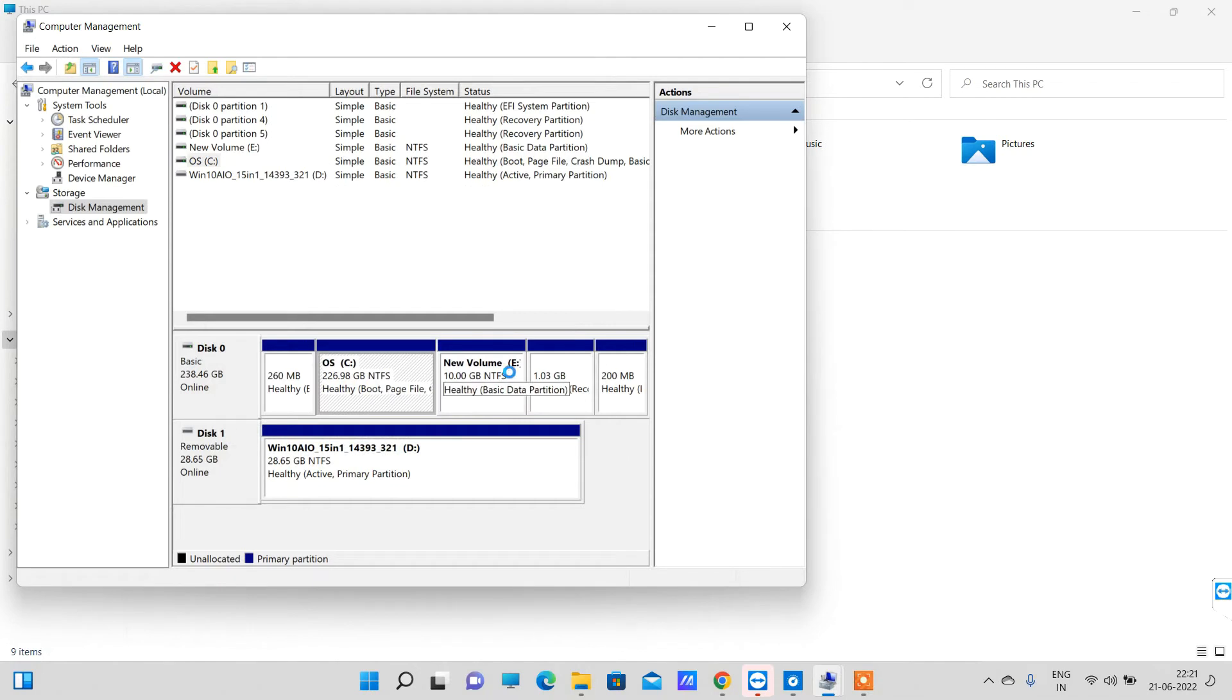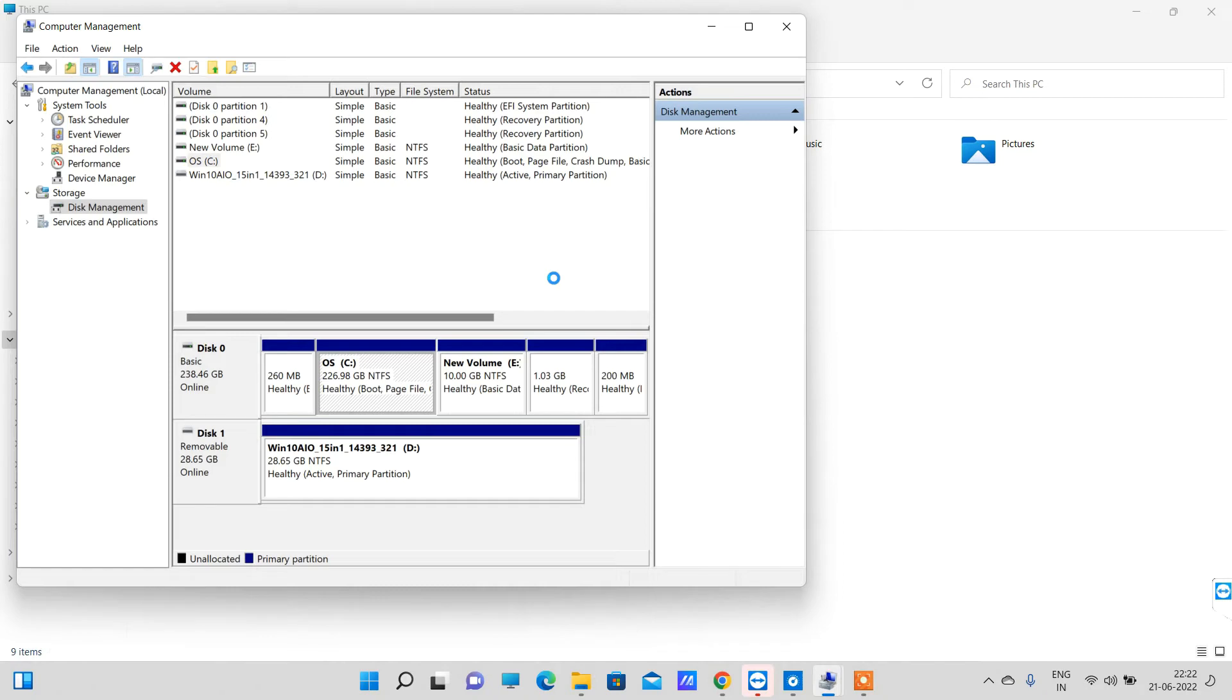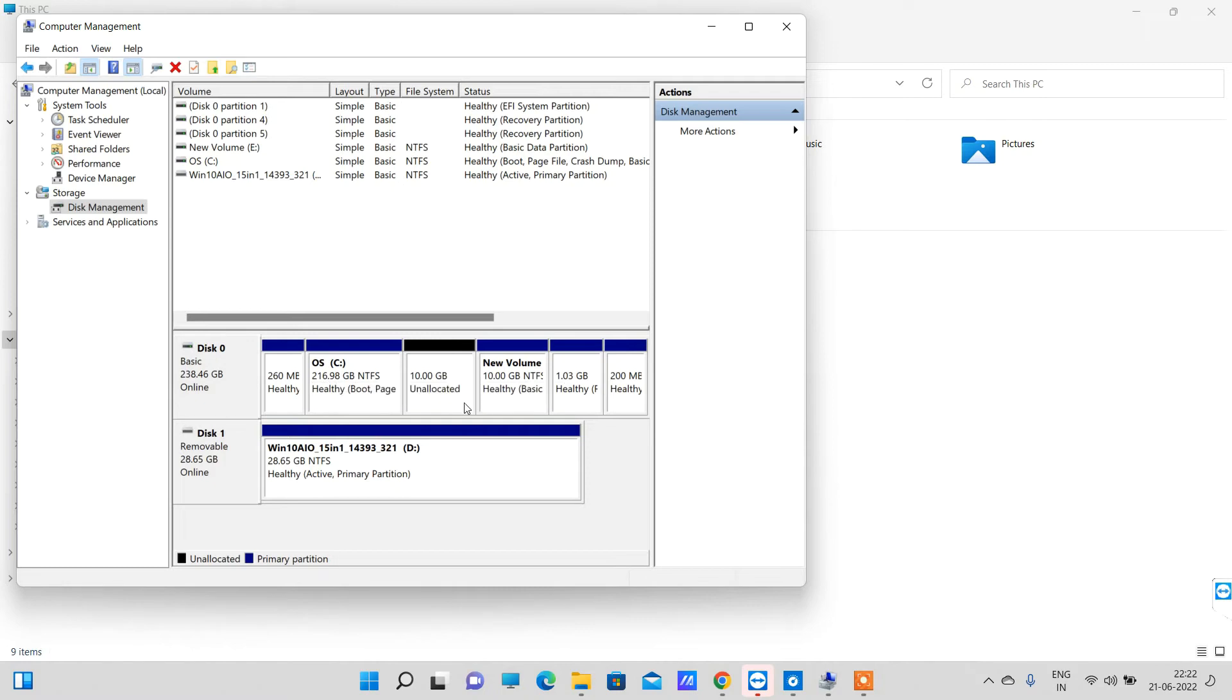Once you click on shrink, you will see that your C drive space will reduce by 10 GB and 10 GB unallocated space will be created. You can see C drive is now 10 GB less, it is now 216 GB, and we have 10 GB of unallocated space.